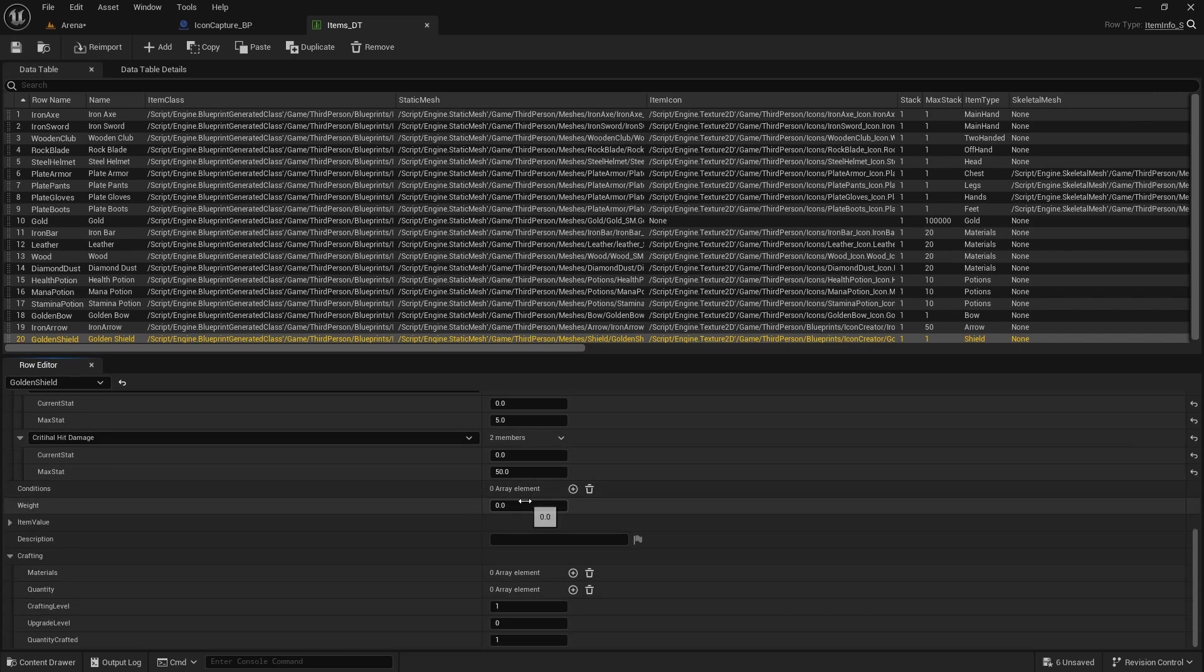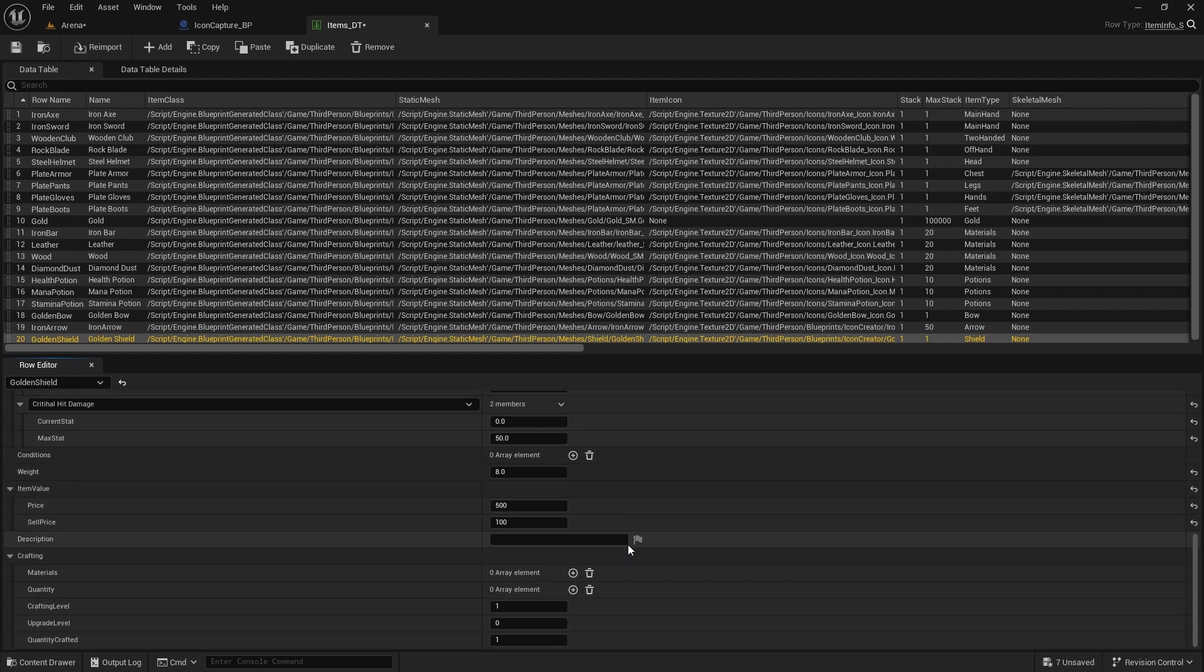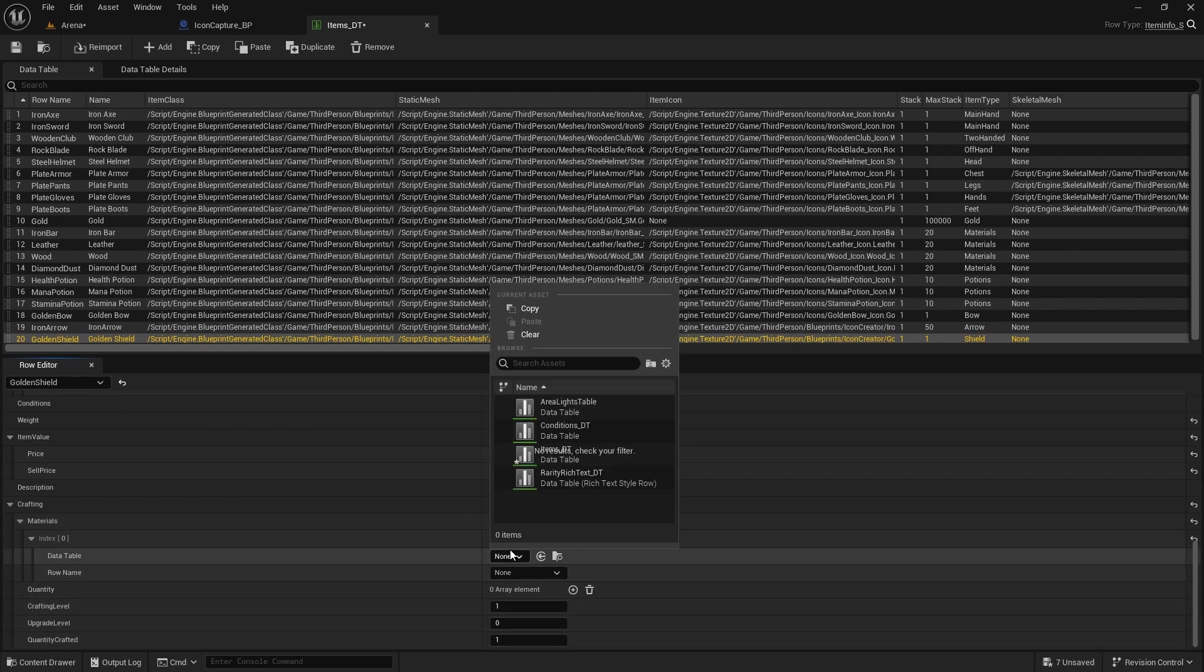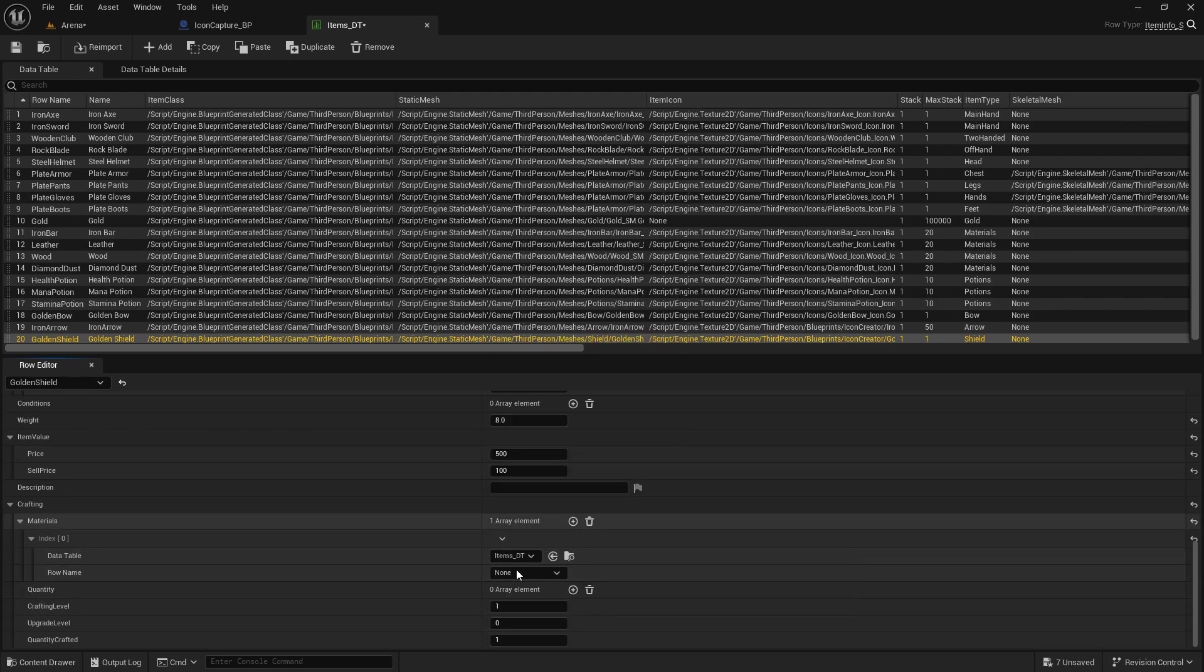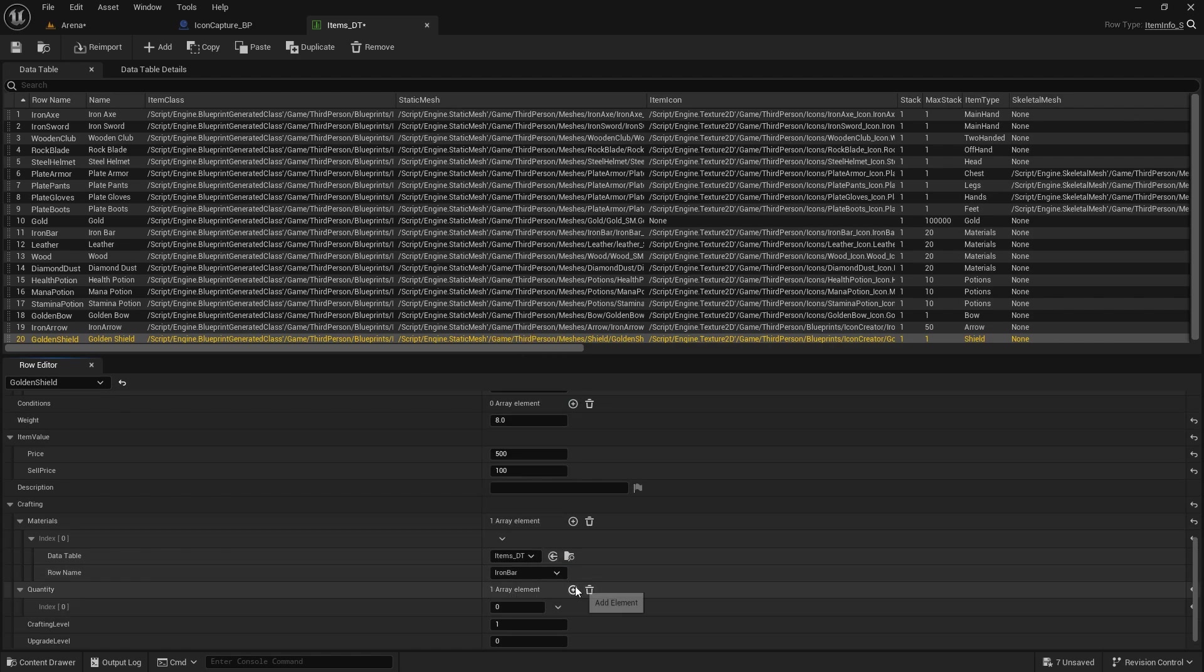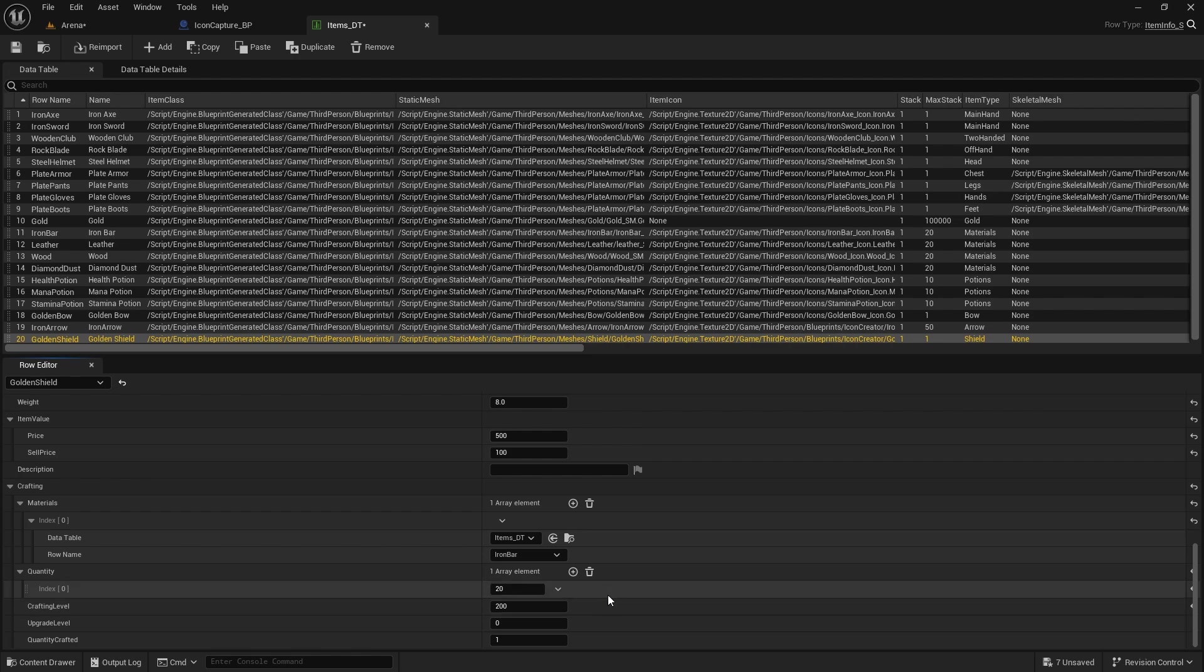For conditions, nothing. Weight will be 8, value will be 500 and 100. Description I'm not going to put. Materials, just for now I'm going to do like iron because we don't have gold or anything created, so iron bar and 20. Crafting level, it's going to be 200. Rest of it is fine.